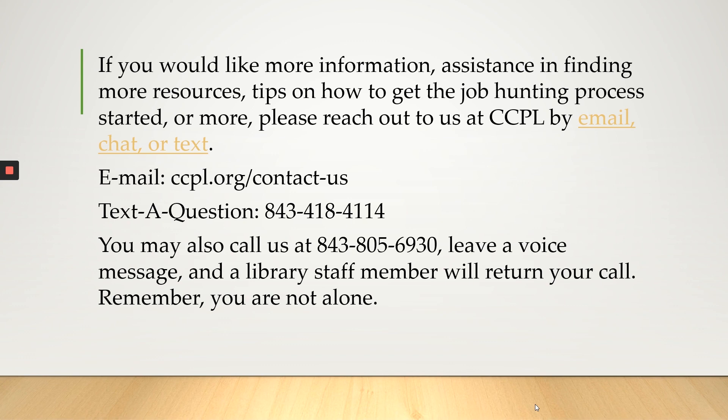please reach out to us at CCPL by email, chat, or text. By email, you can go to ccpl.org contact us and this will take you to a form where you can put in your name, your email address, and your question. You may text the question by texting your question to 843-418-4114.